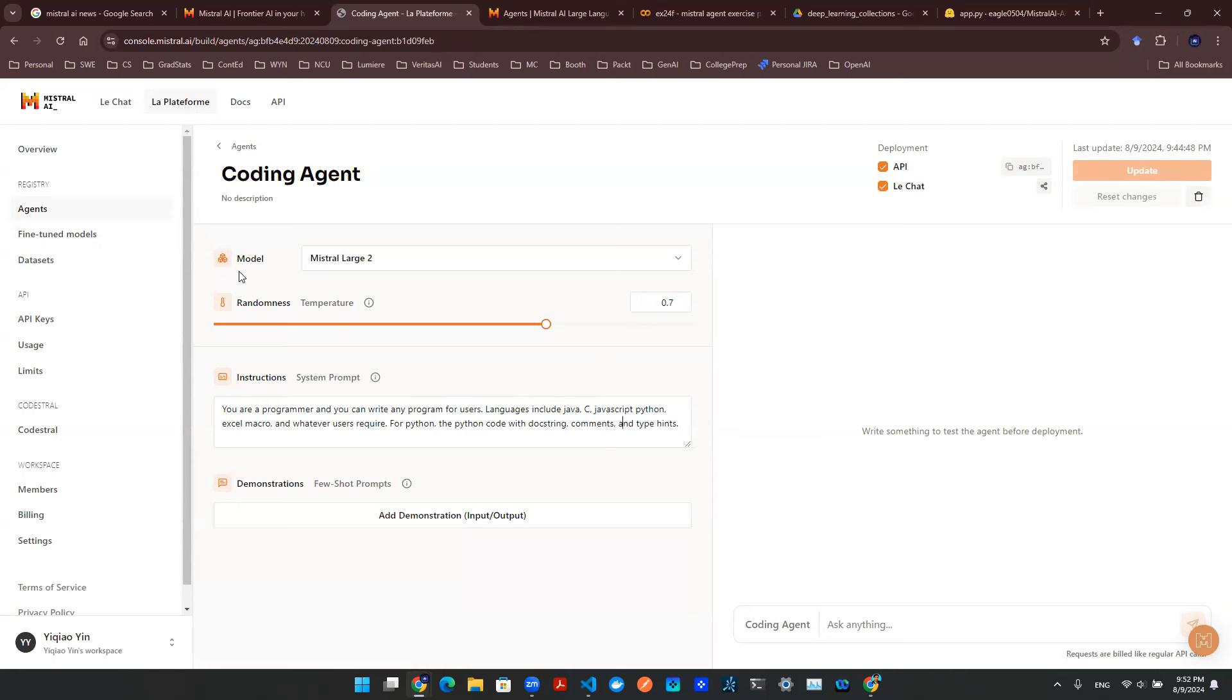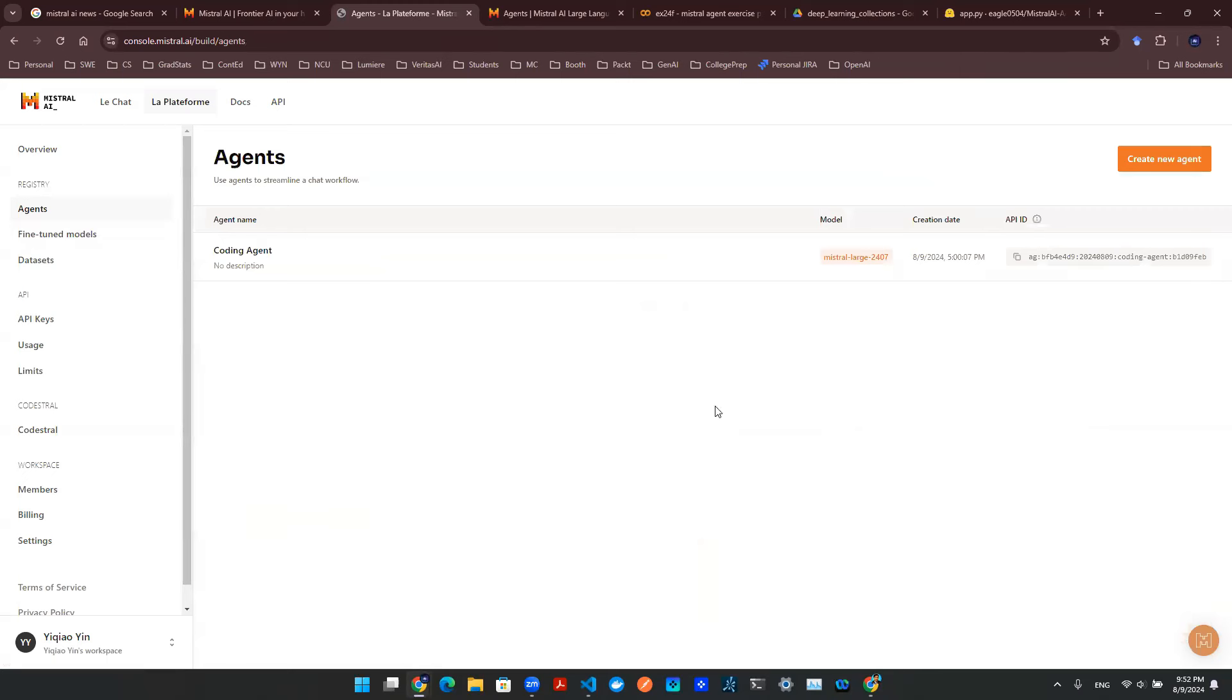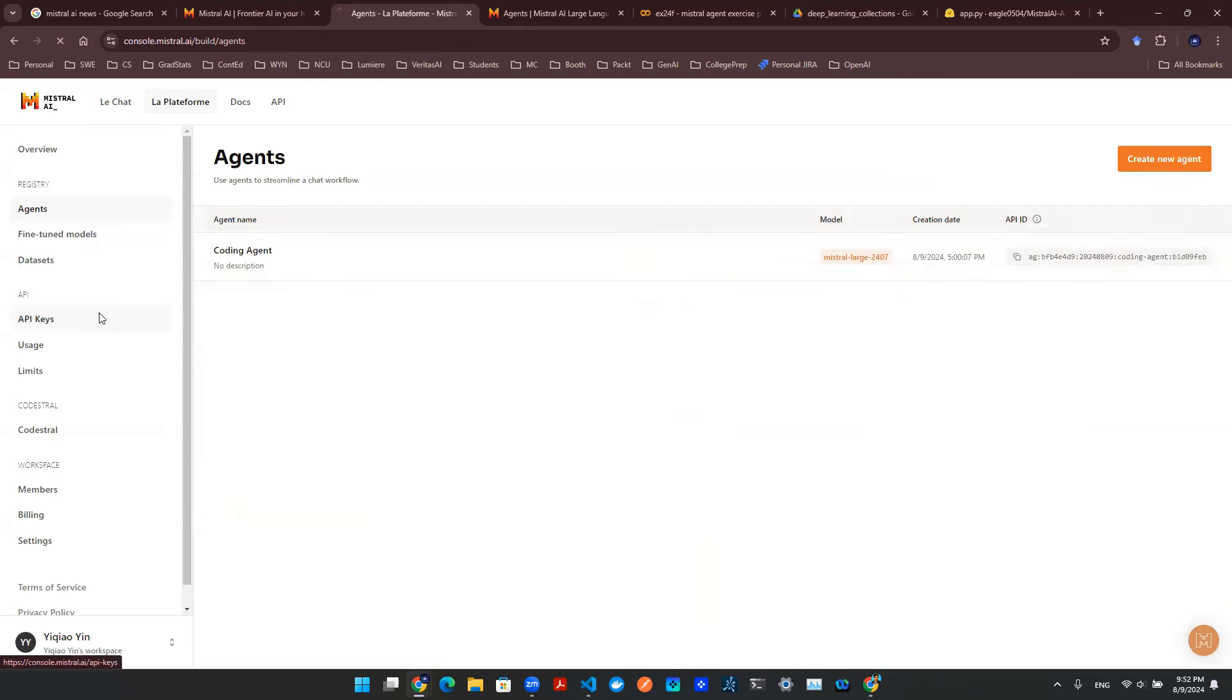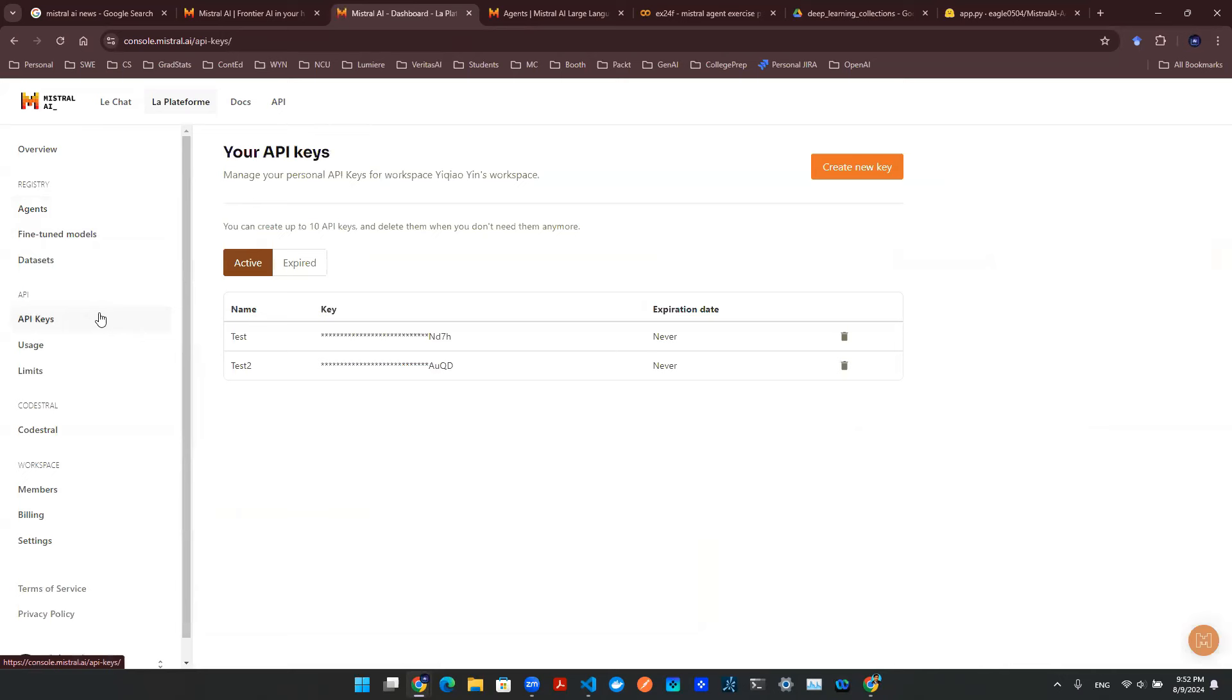So how do I invoke this agent? Well, if you go back to this page, this gives you an API ID. So we will be needing that when we invoke this agent. On top of that, obviously, you will need an API key. And if you click on this section, you'll be able to create a new API key for yourself.